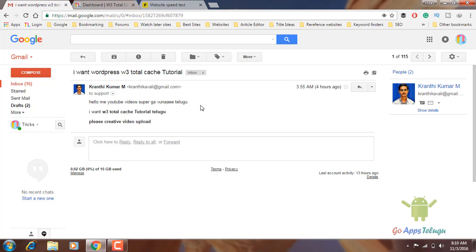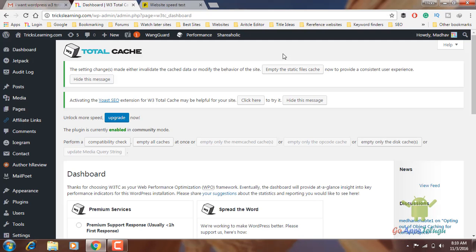I want to learn W3 Cache Tutorial in Telugu. So we can visit our website. More importantly, we can learn CSS files, database files, and image and theme files.